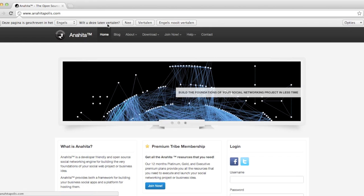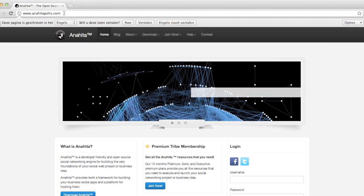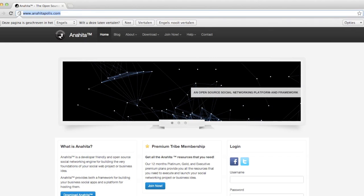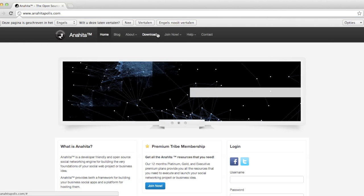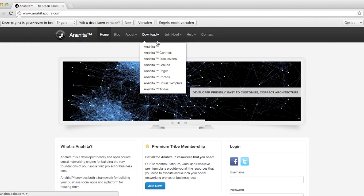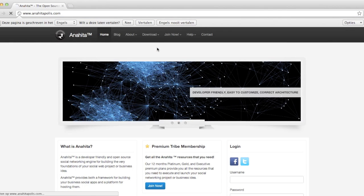So the website is anahitapolus.com. Just go to that. I put the link in the description. And go to the download page. You can go to Anahita TM.